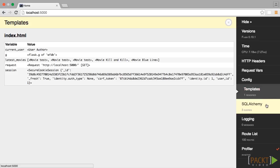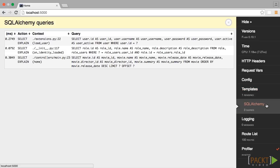Next up is the SQLAlchemy button, which shows all of the queries that were passed to the database and how long they took.